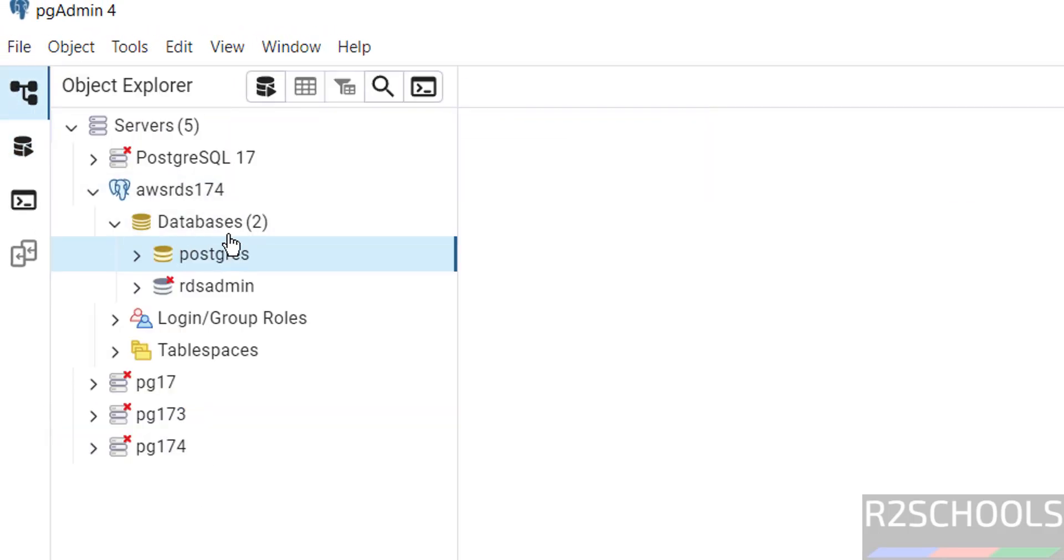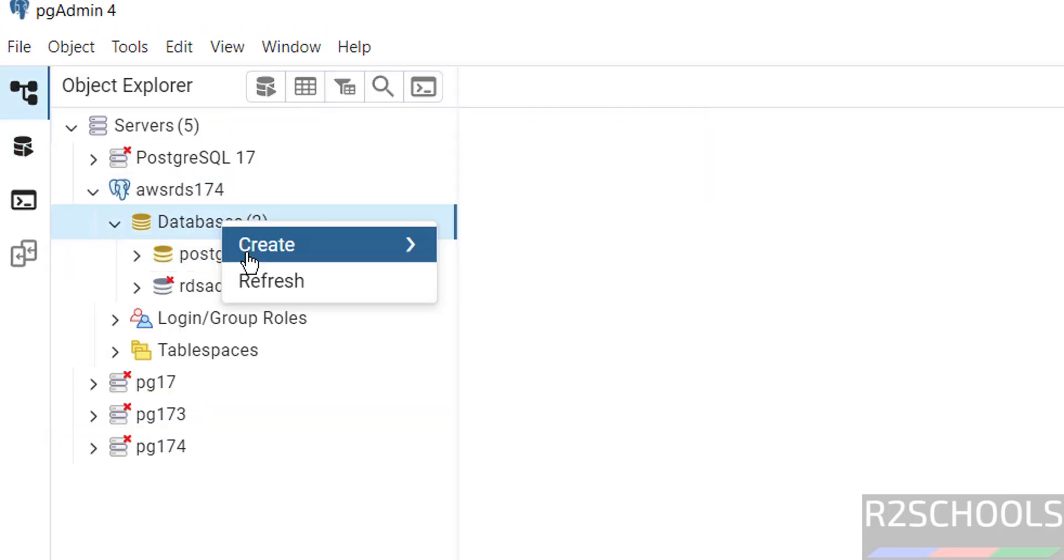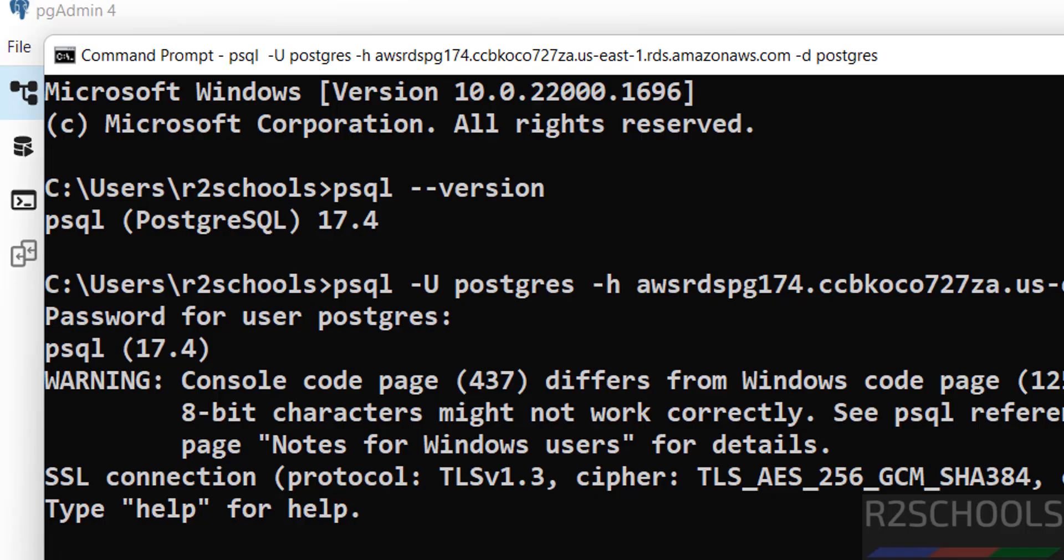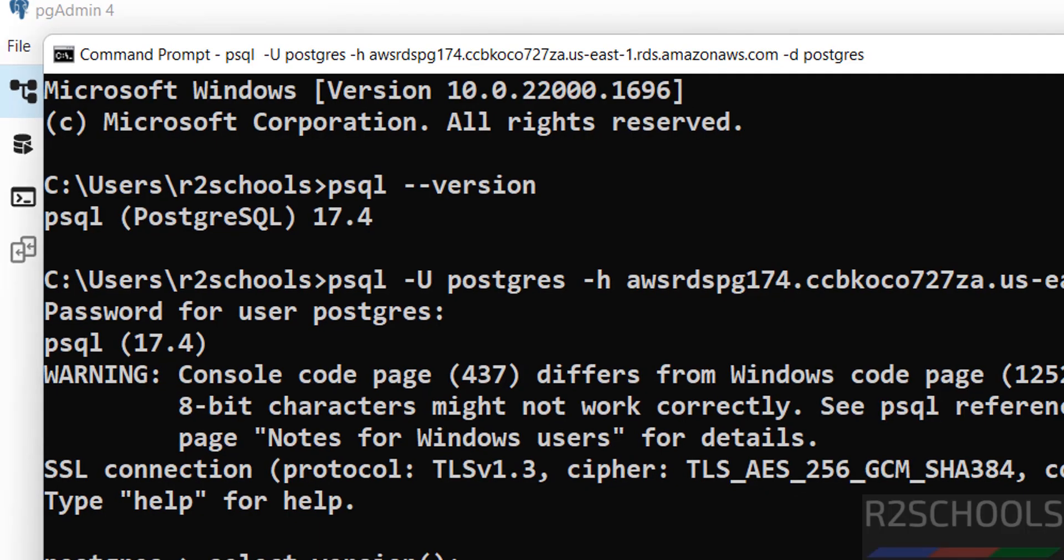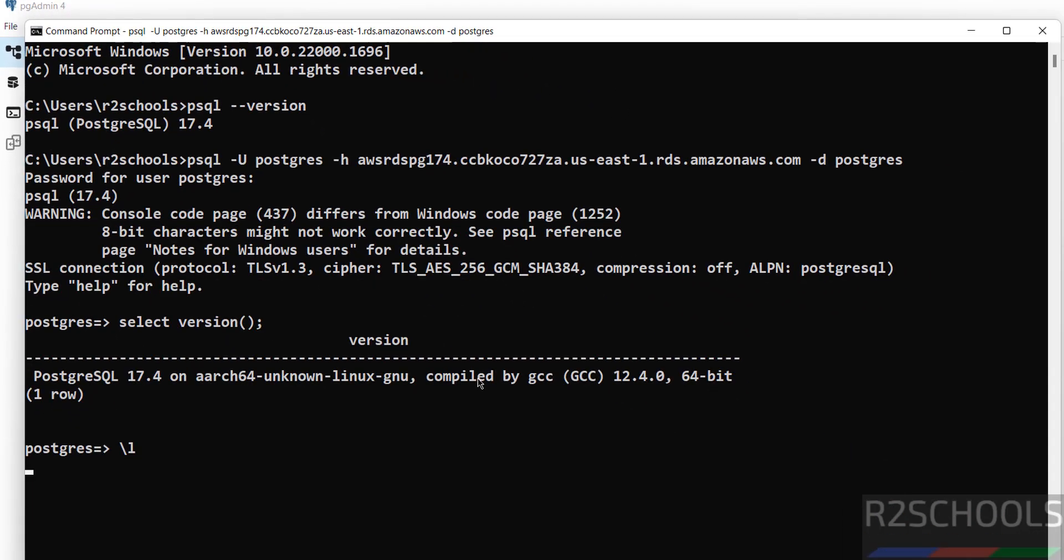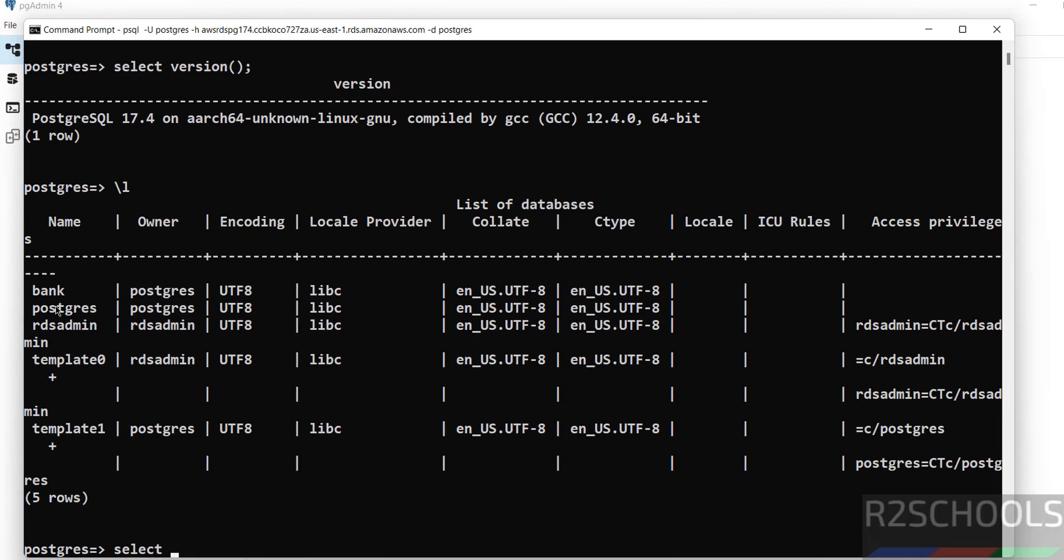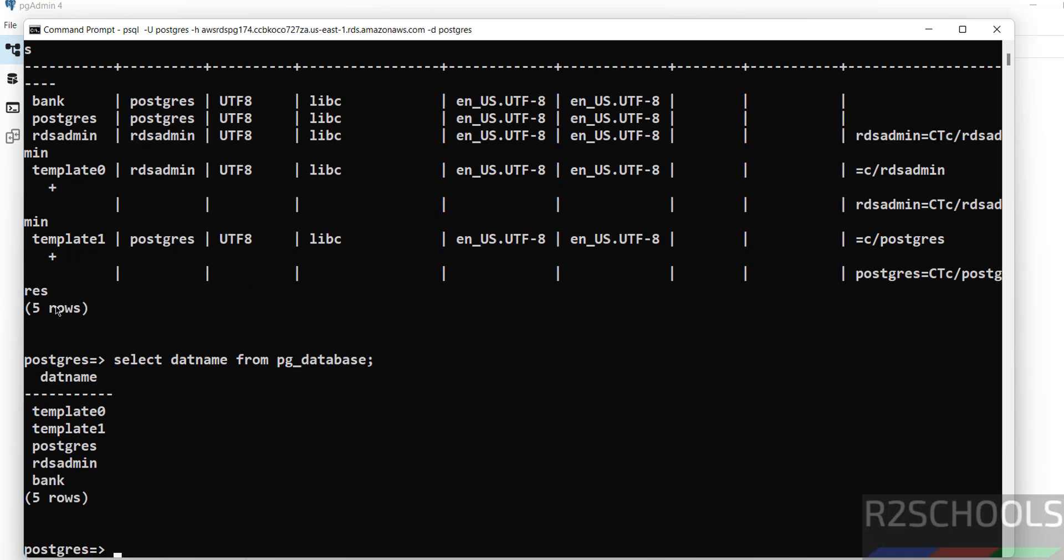If you go to here, right click, refresh. You got the new database. Even if you go to this connection, backslash l. We have the database. If you want simply database name, select dat name from pg_database. We got the databases.